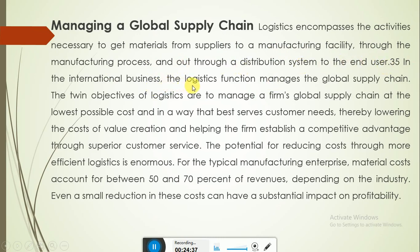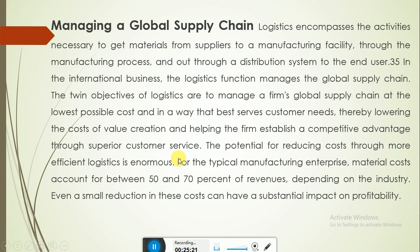The twin objectives of logistics are to manage a firm's global supply chain at the lowest possible cost in a way that best serves customer needs, thereby lowering the cost of value creation and helping the firm establish competitive advantage. The potential for reducing costs through more efficient logistics is enormous — for the typical manufacturing enterprise, material costs account for between 50 to 70 percent of revenues, so even a small reduction can have a substantial impact on profitability.